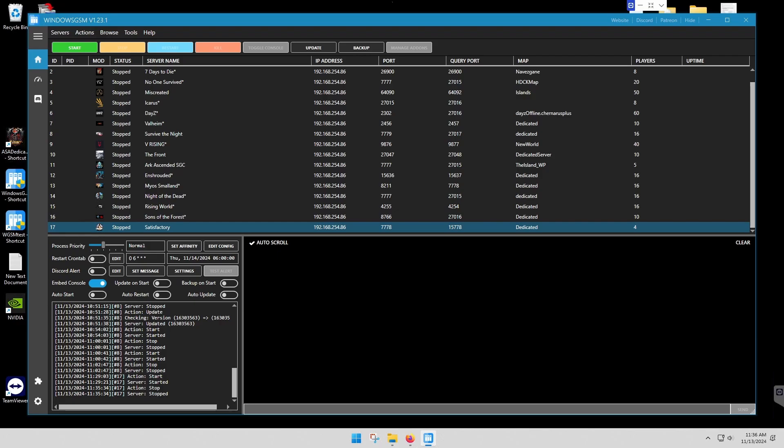Go to the Windows GSM section and click on the Satisfactory link, or use the link in the description. All of those will get you there.